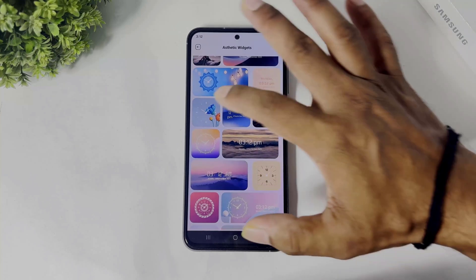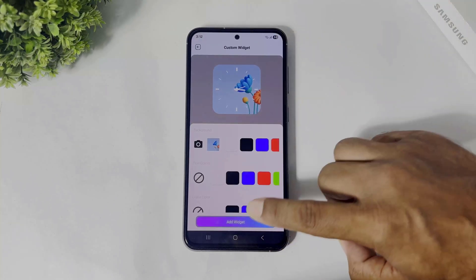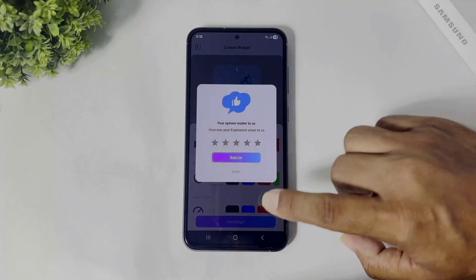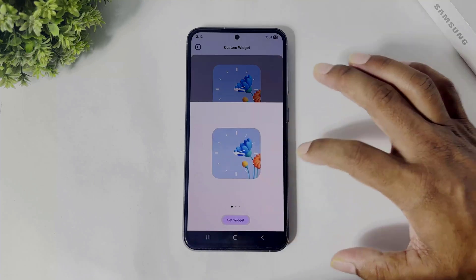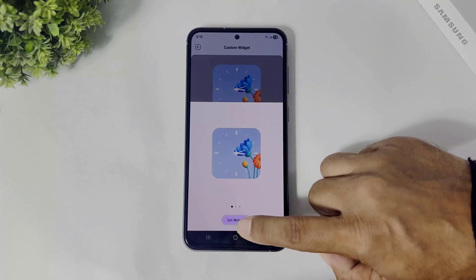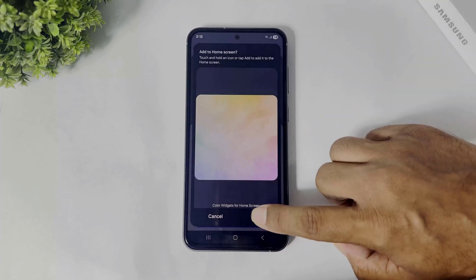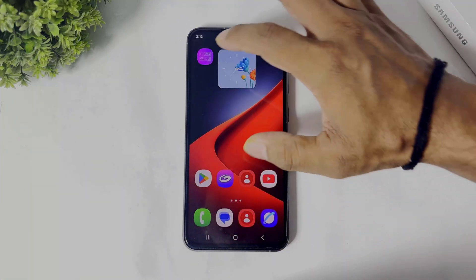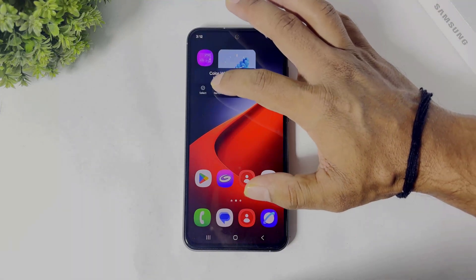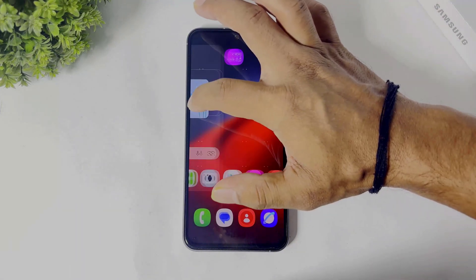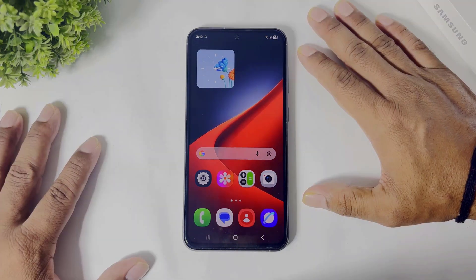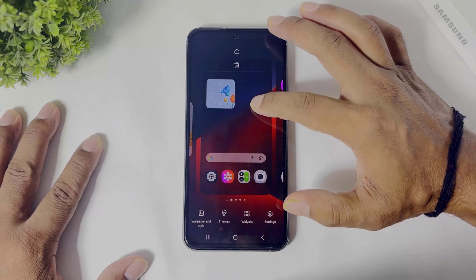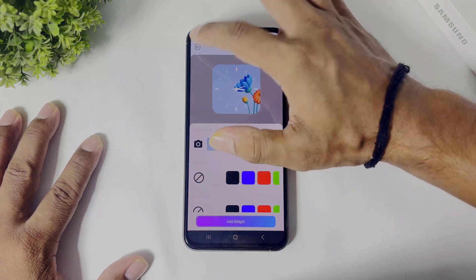Simply tap on 'Add Widget,' then select the size, set the widget, and tap add. After adding, you can see the widget added on your home screen — this is really beautiful, right! I will show you another widget, simply go back.